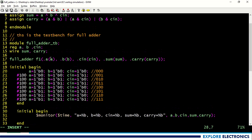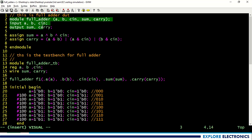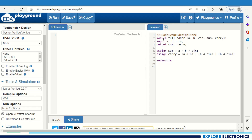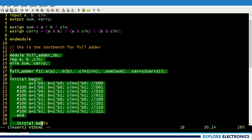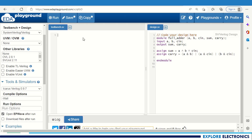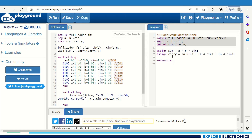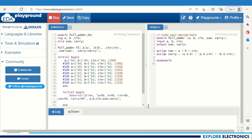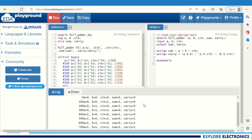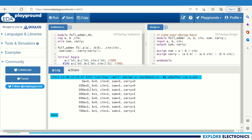Let me save this and copy the same code in the EDA playground for simulation. This is the full adder DUT and this is the test bench. I have copied the test bench and this is our design. Let me run this. You can see the outputs: time a=0 b=0 cin=0 sum=0 carry=0, and similarly for different values of a, b, and cin we are getting sum and carry, which we can verify.